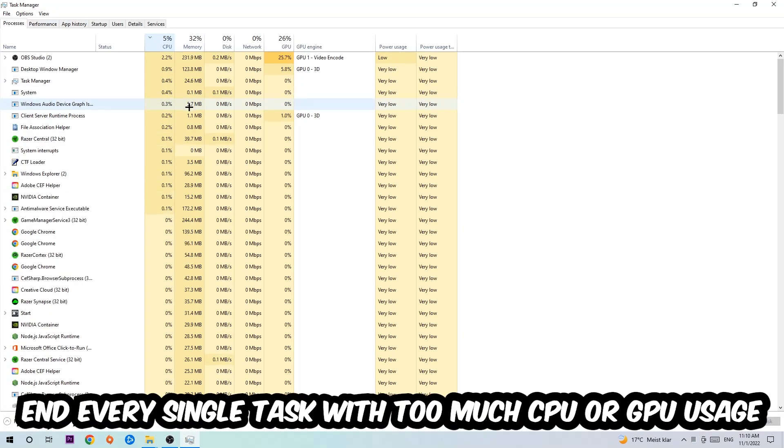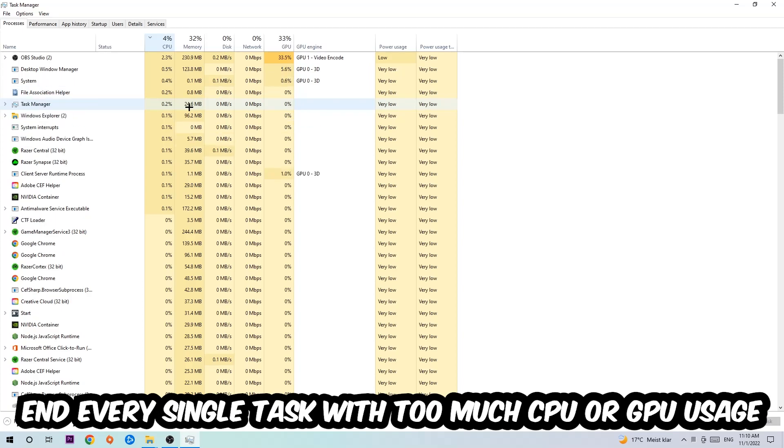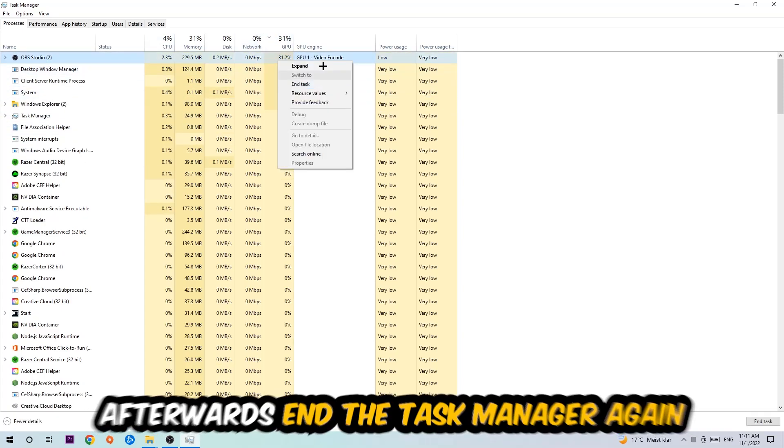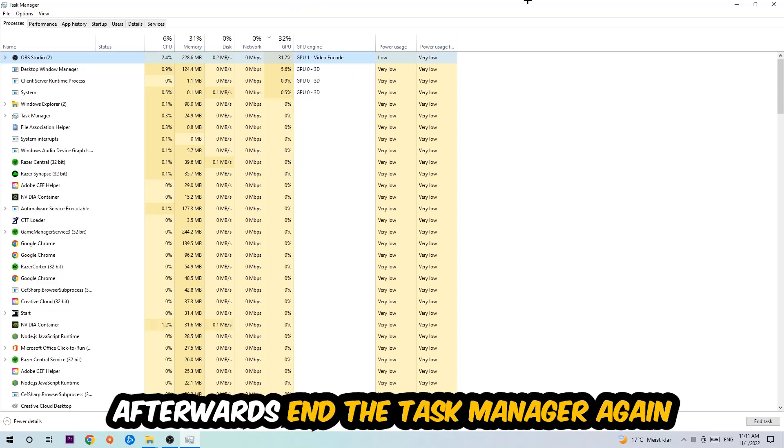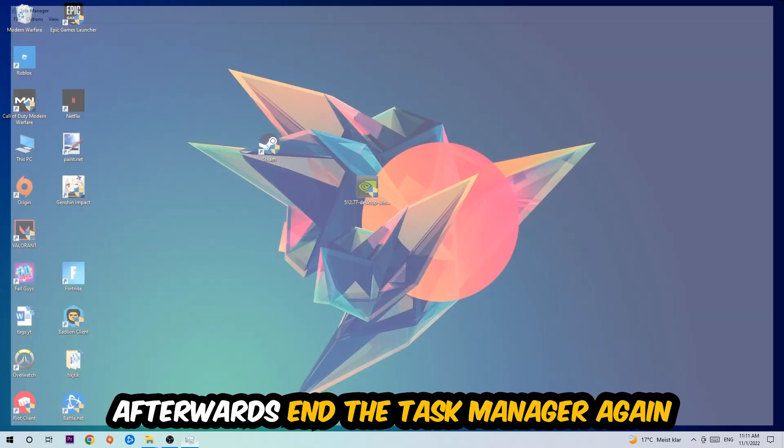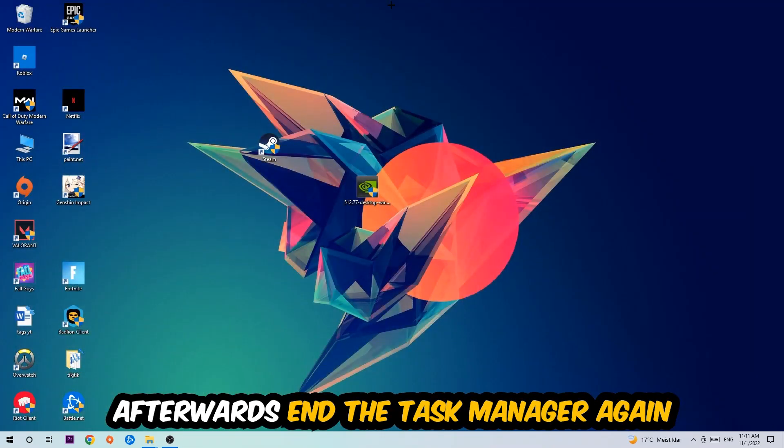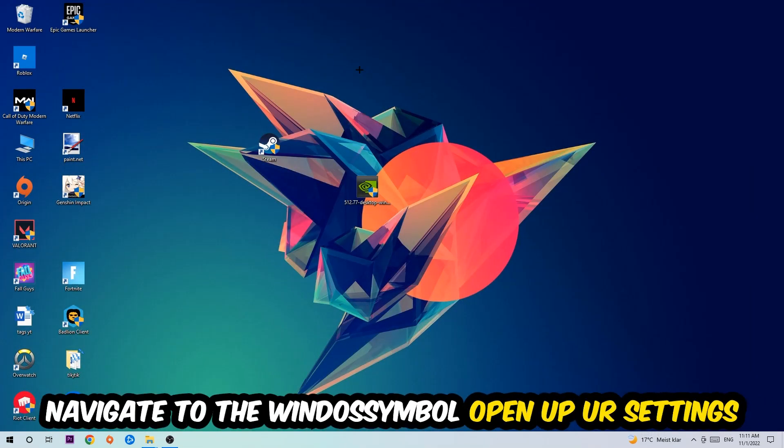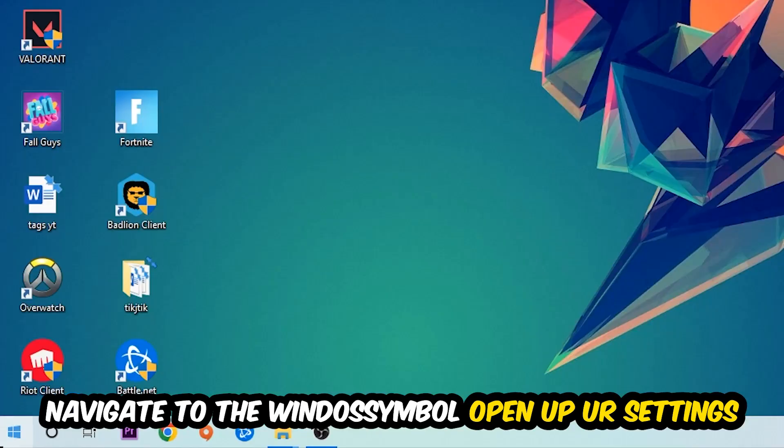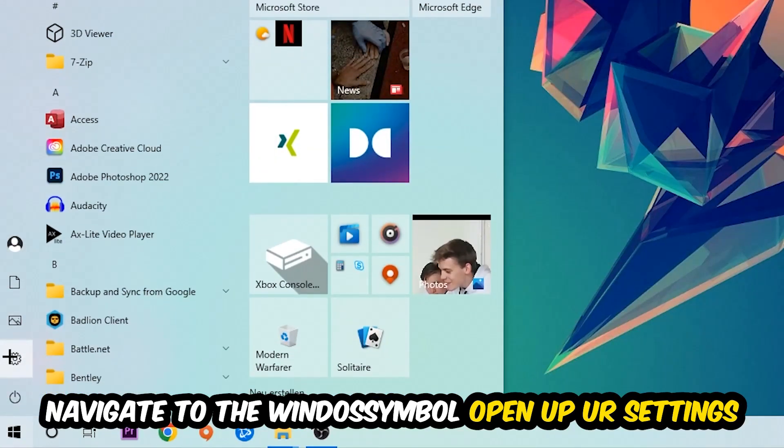What I want you to do with CPU is end every single task which is currently having too much CPU or GPU usage at the moment. Once you're finished with that, I want you to end the Task Manager.